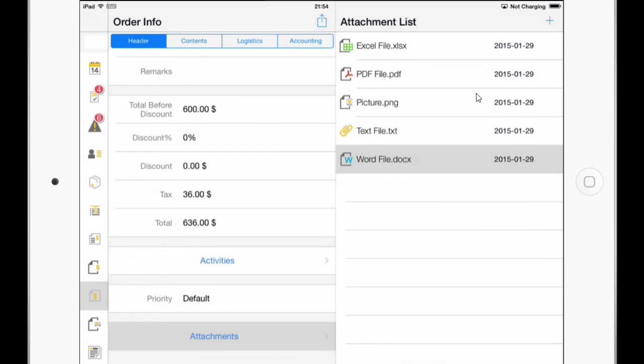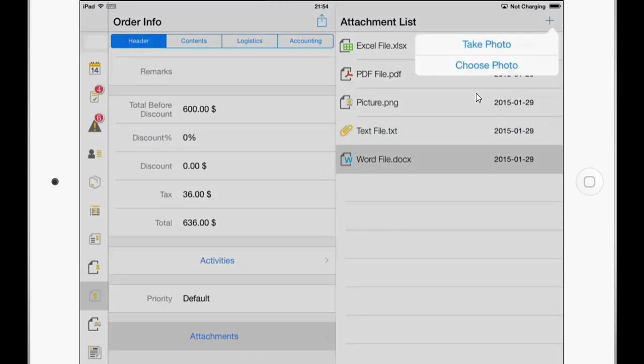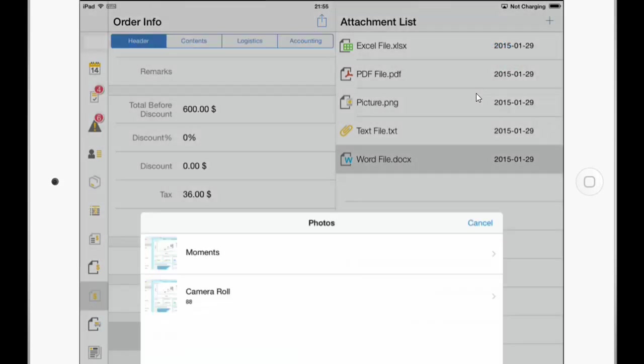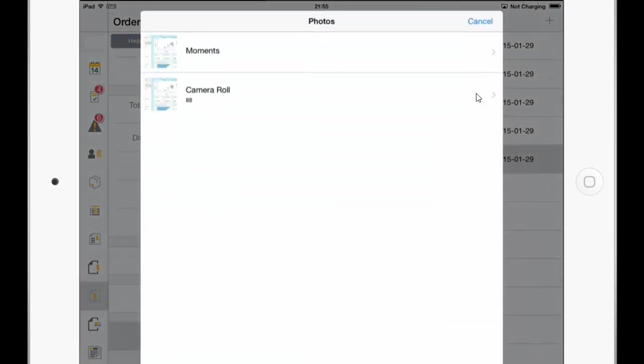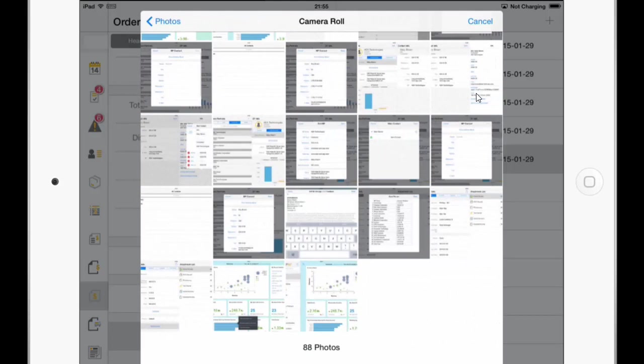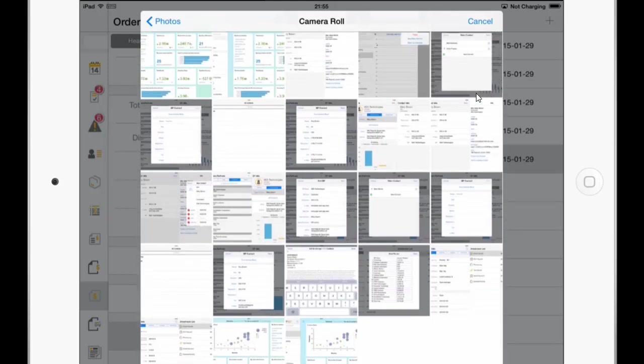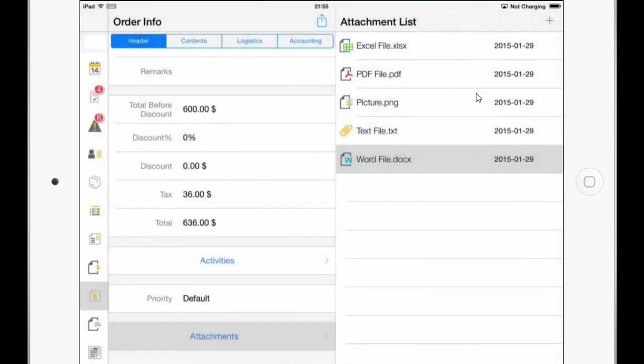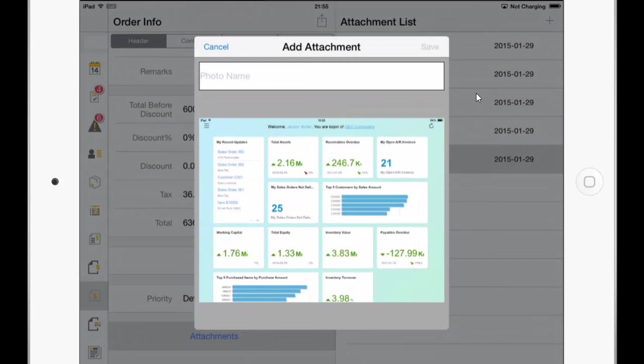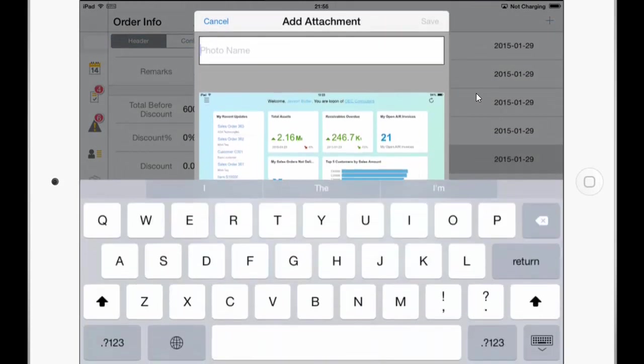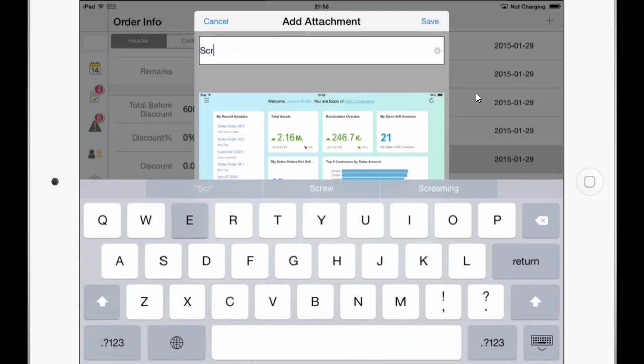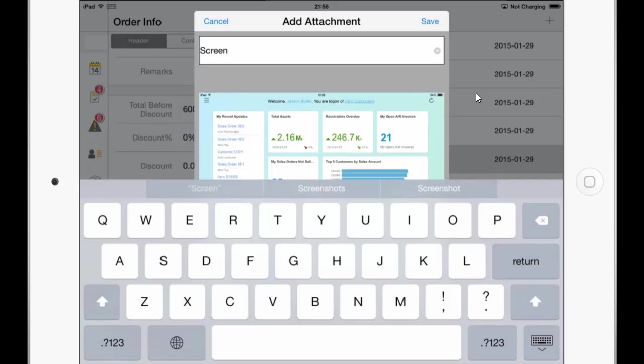And we have also the opportunity now in the upper right corner to either add an existing photo or take a photo. So in this case I will choose a photo from the camera. And we will now choose one of these. And we will give it the name screen. And we will save it.